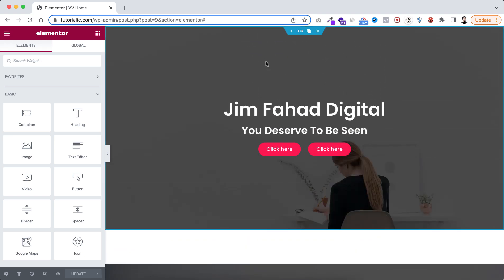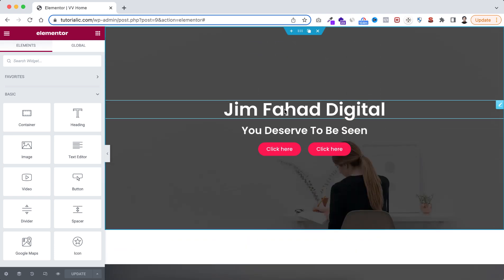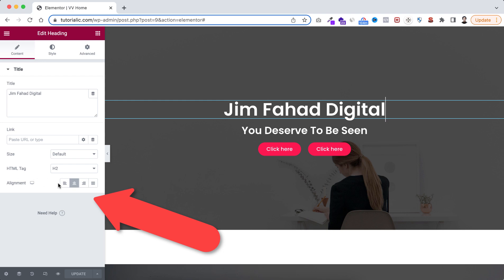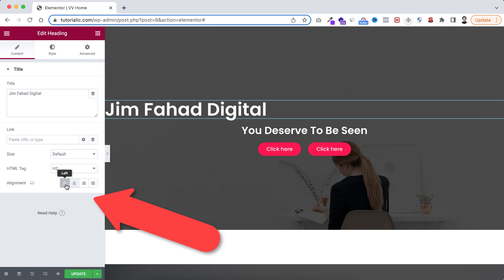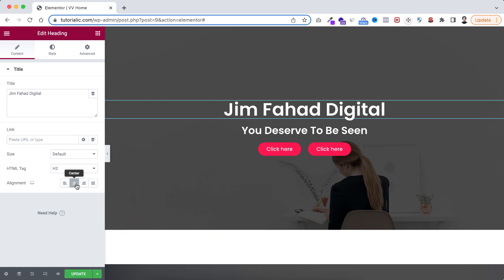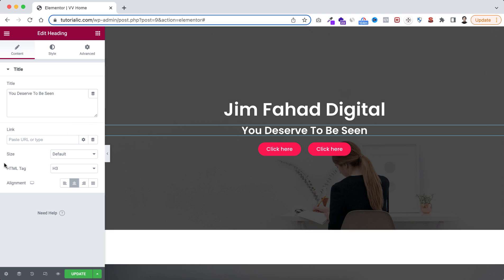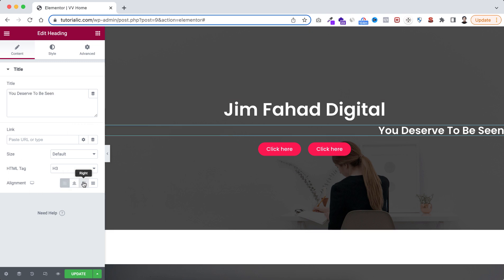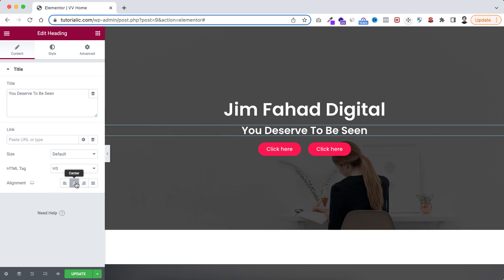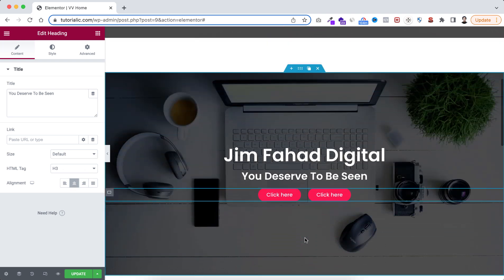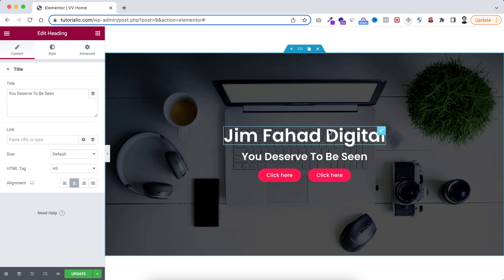Let's start with the top container. If we select this heading, from the left we can set its alignment to left, right, or centered. Also with this heading widget we can set its alignment to left, right, or centered. This is normal — this is the usual way.